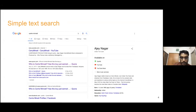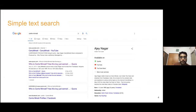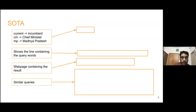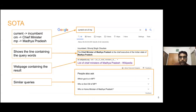Google understood I was looking for this person because it knows I'm from India and that Carrie Minardi is a very famous Indian YouTuber. Rather than showing a Wikipedia page or general info, it directly showed the YouTube page of that person along with other relevant information on the right side. This is an example of a search engine that can understand incorrect spellings.